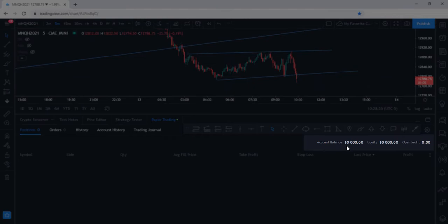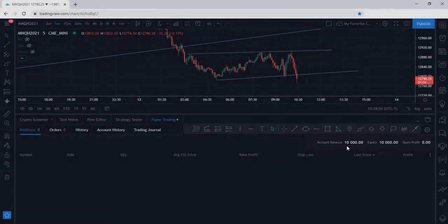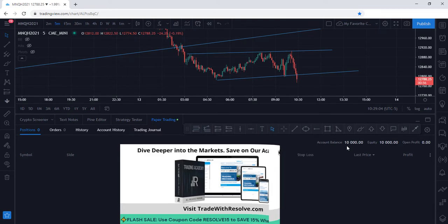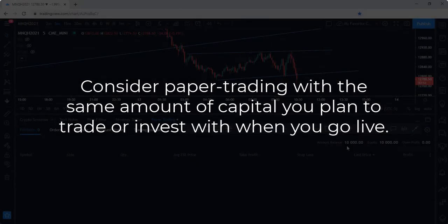If you're new to paper trading and back testing your strategy, it's important to set your account balance to the same amount of capital you plan to trade or invest with when you decide to go live.